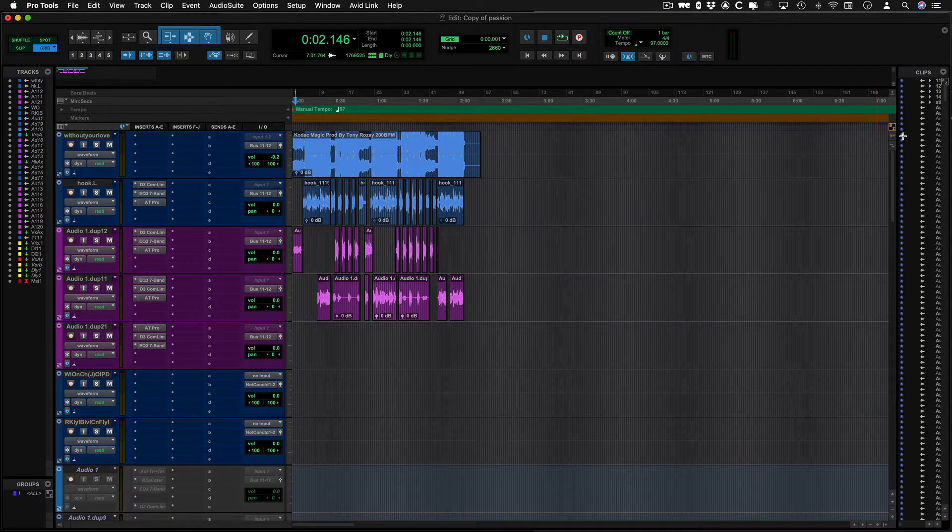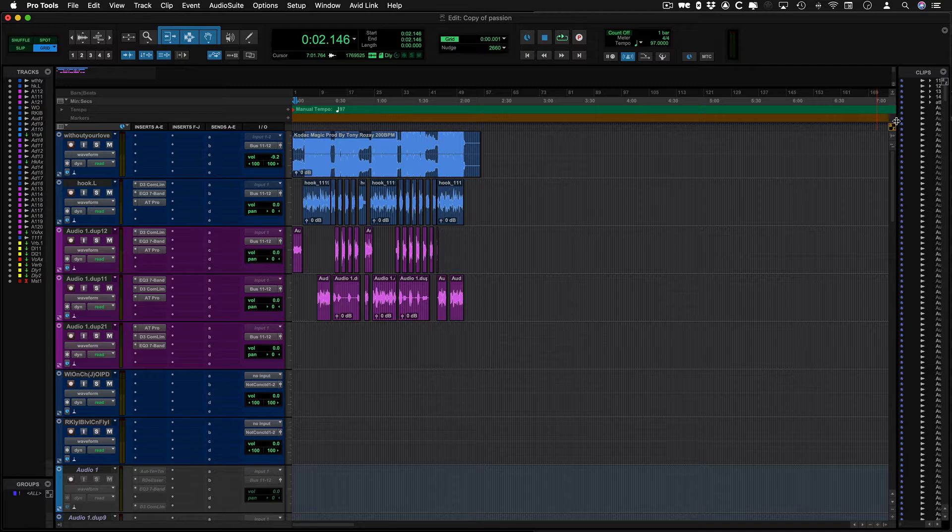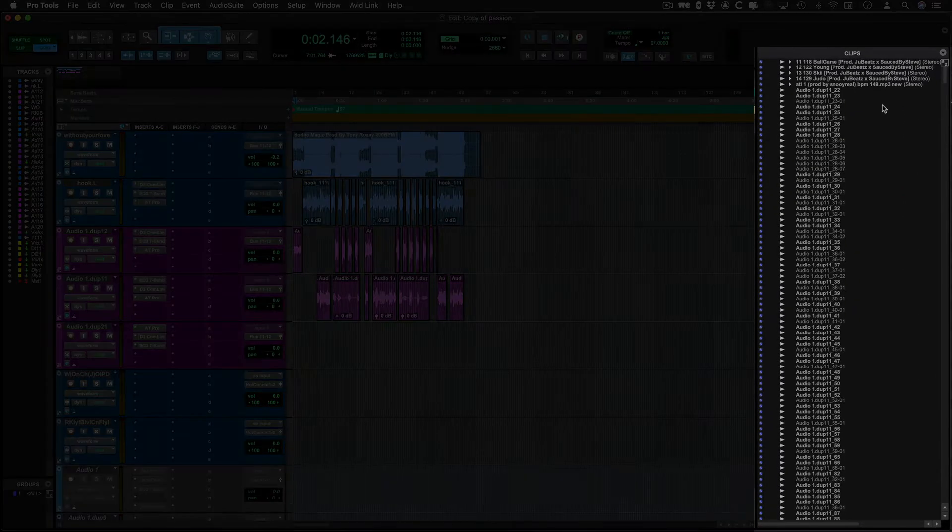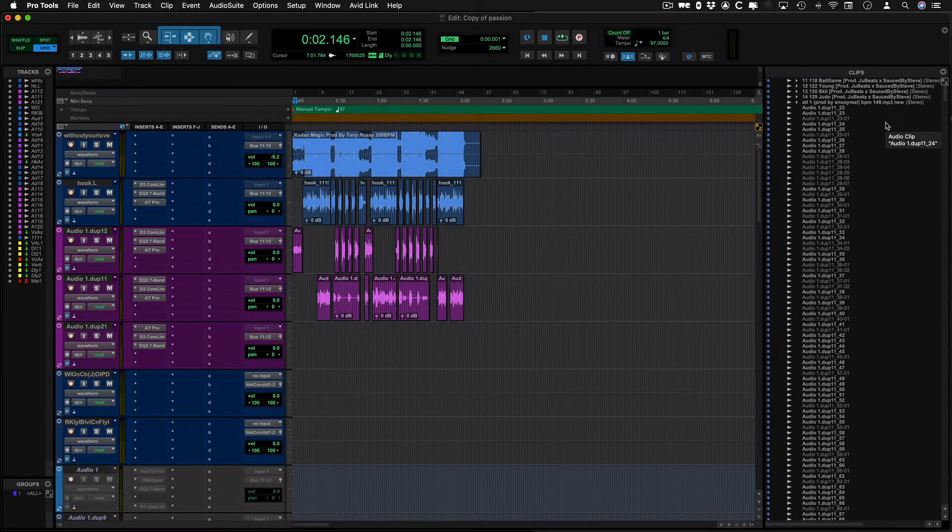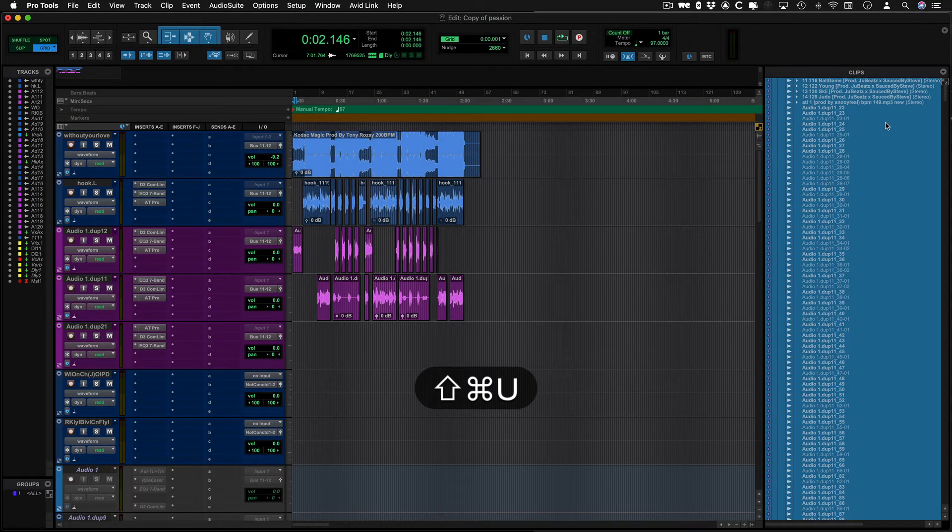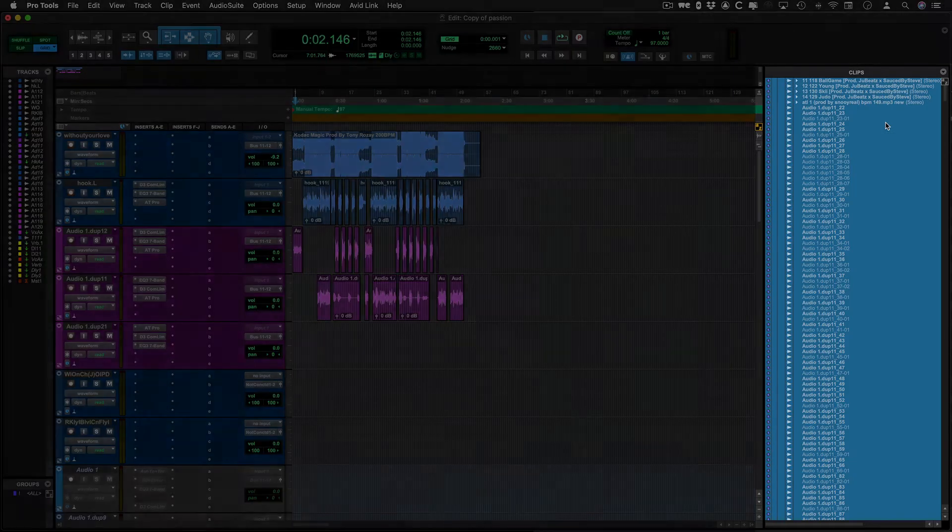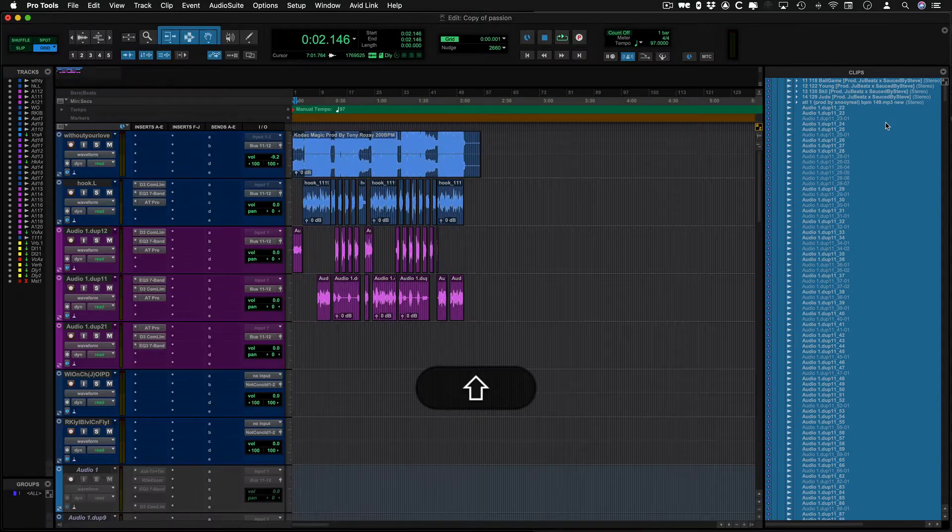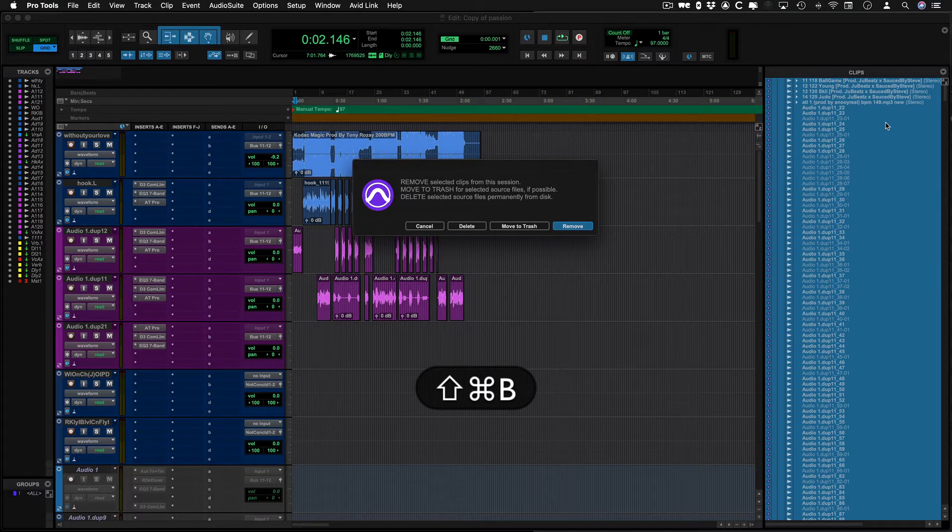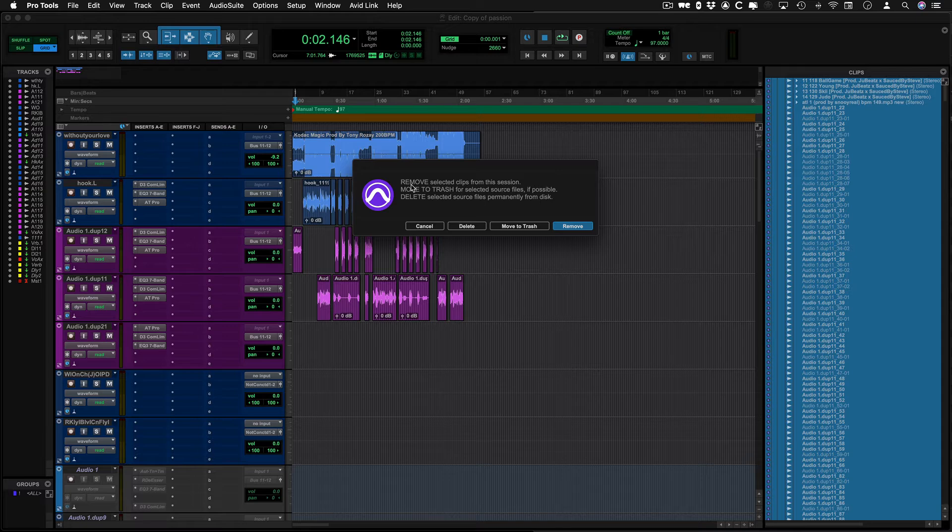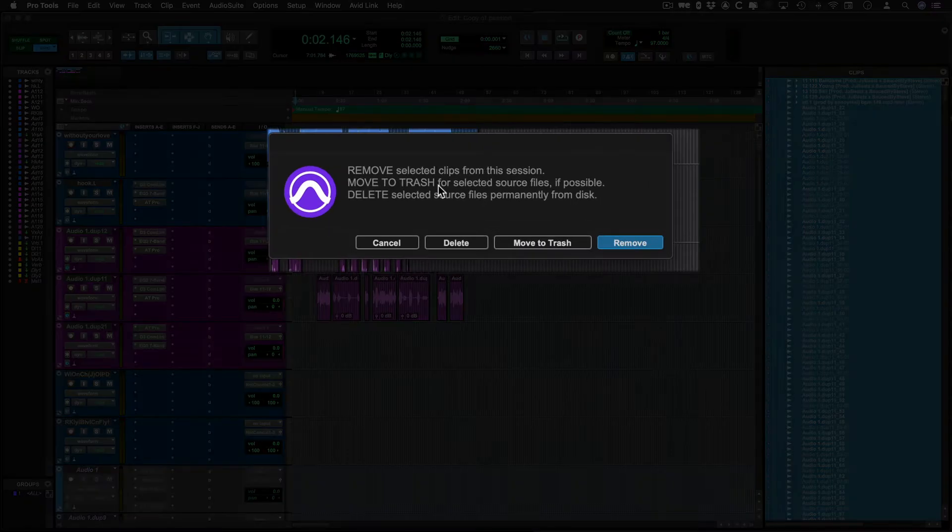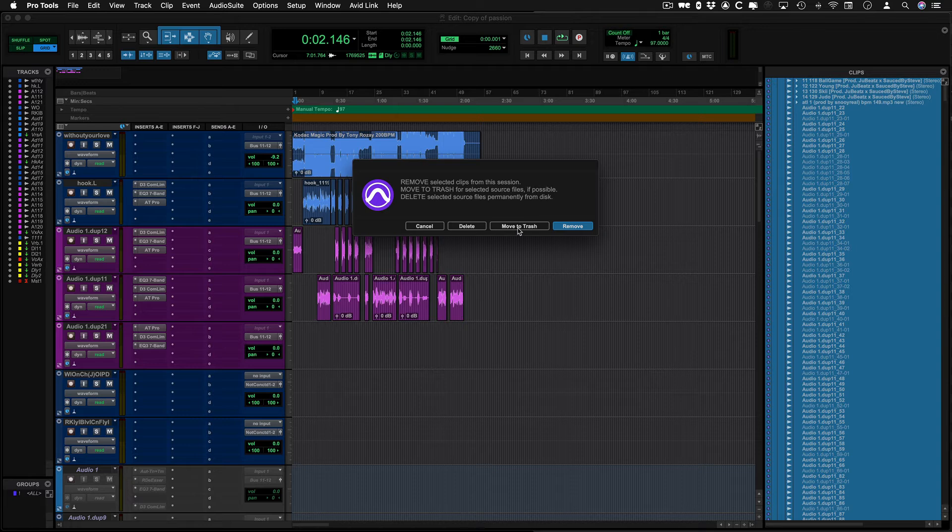I just opened up this sidebar so you can see what I'm going to be doing with some shortcuts. Hit Shift+Command+U, which will select all unused files, then hit Shift+Command+B, and it will ask you to remove selected clips, move to trash, or delete the selected source files.